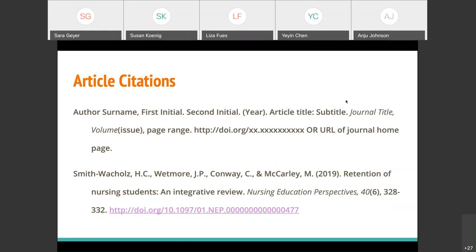Do you need to add author credentials such as MD into in-text citations? No, you do not. Generally, you don't need to include credentials in any way. Though if you're trying to create a sense of authority in what you're citing, you can refer to people's credentials within the text of your paper itself — but that's definitely not a requirement for the citation.